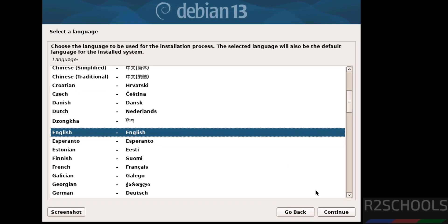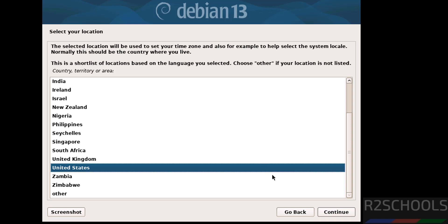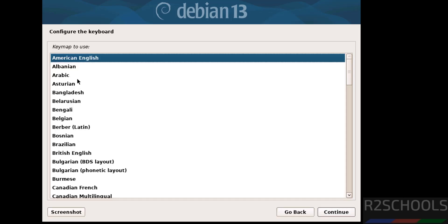Select the language and click on continue. Then select location. See here, the selected location will be used to set your time zone and also for example to help select the system locally. Normally this should be the country where you live. Select the country from this list and click on continue. Select the keyboard model or keyboard language and select it and click on continue.